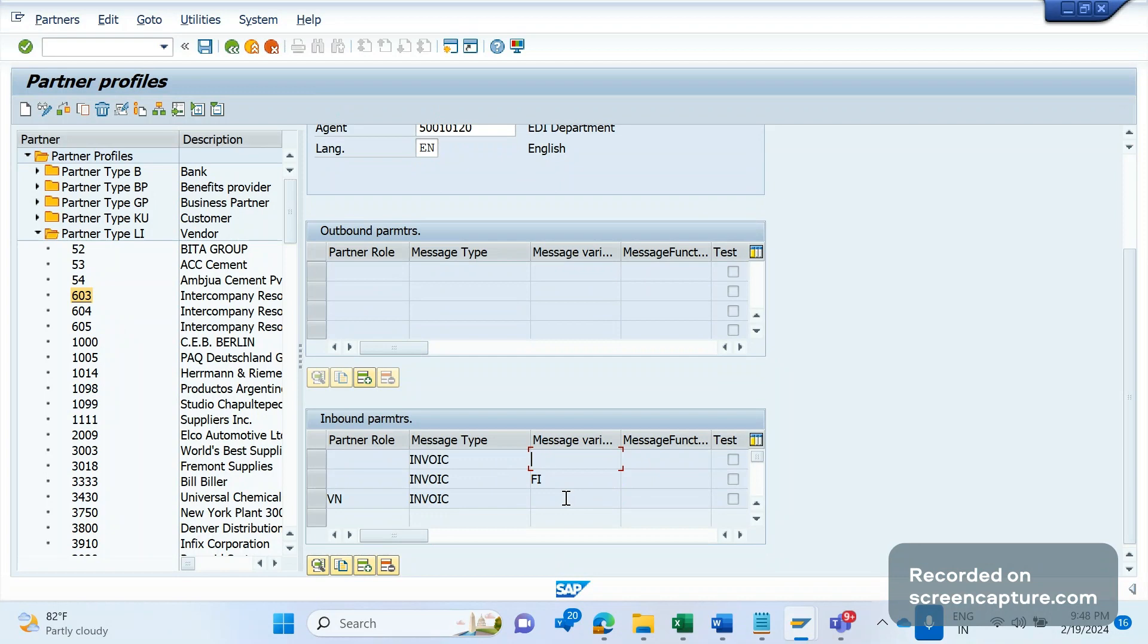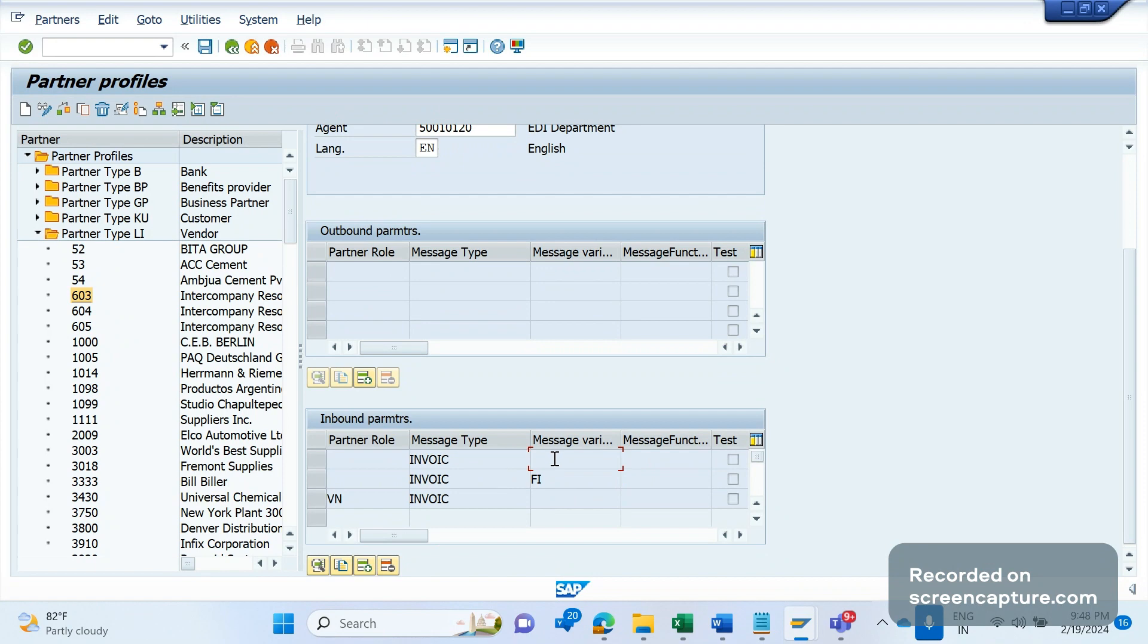One more example I can give you is that if you want to call different systems, CRM and SRM. In one case I want to call CRM system, in another case I want to call SRM system. Then what I can do is simply put CR in one variant, and in another variant I can put SR variant. So I can call different programs in both cases and process the data.